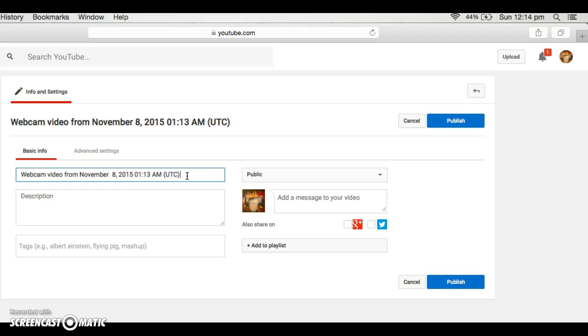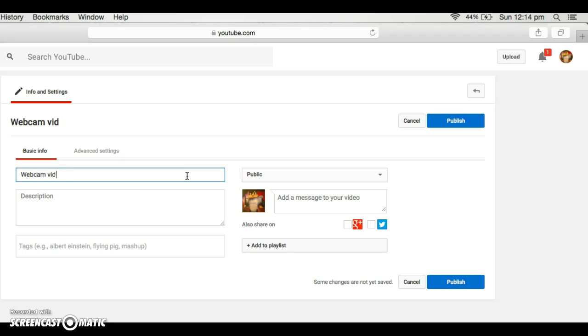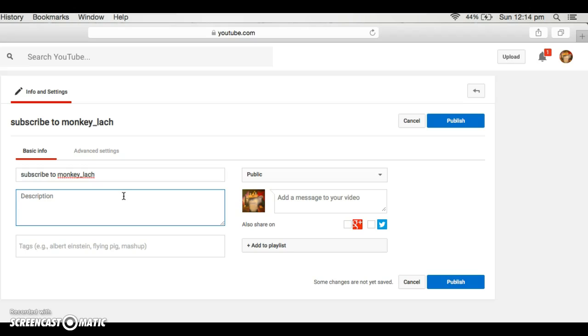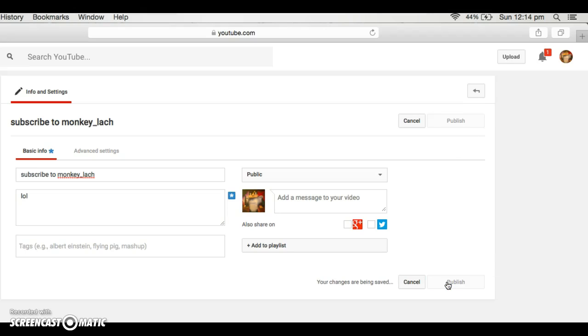I'm just going to do subscribe to Monkey Look Look and then publish.